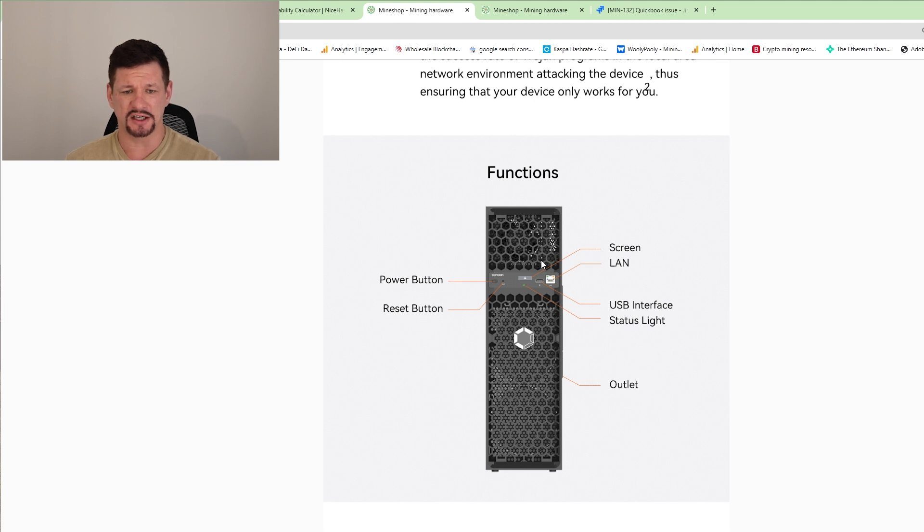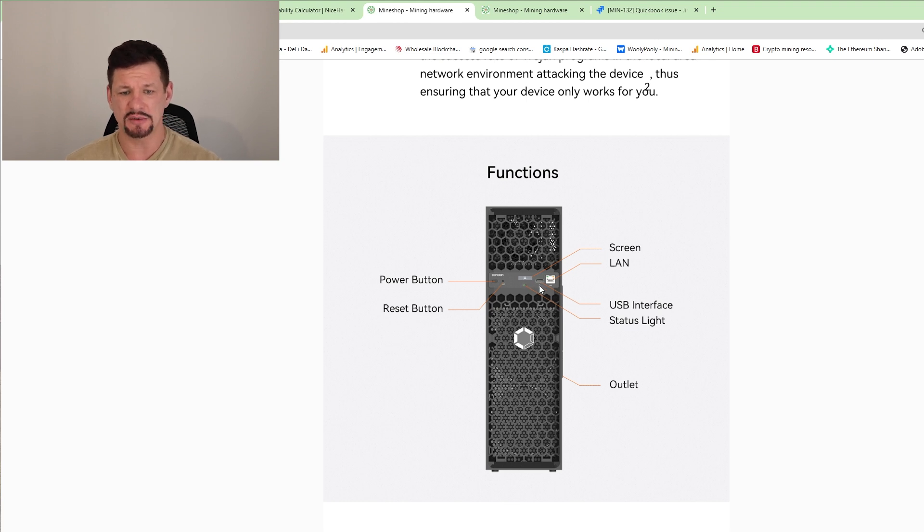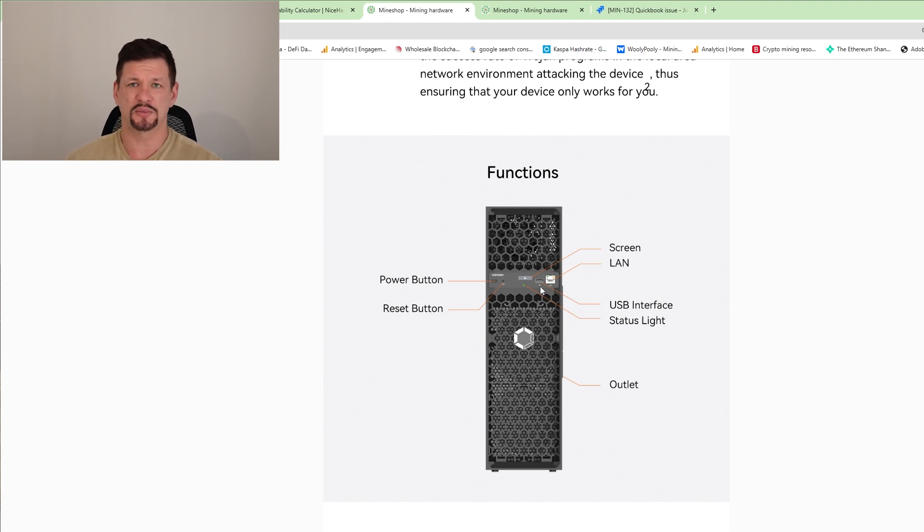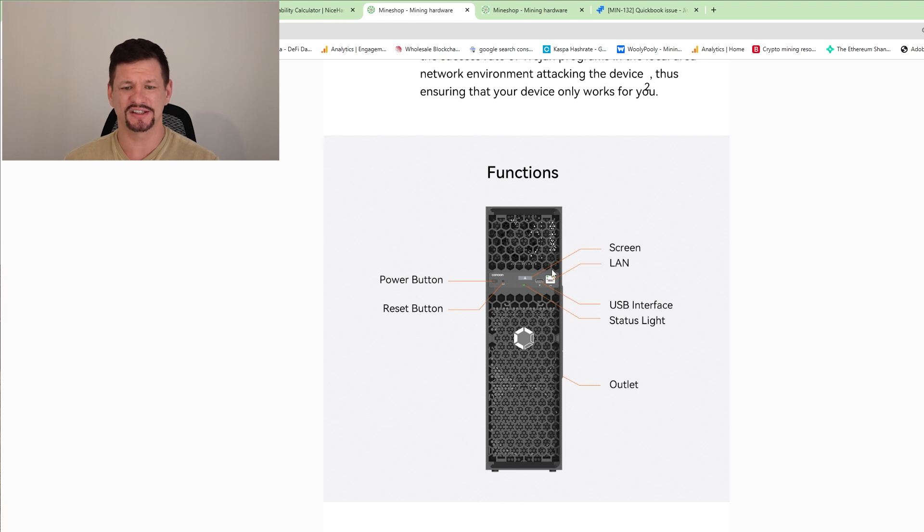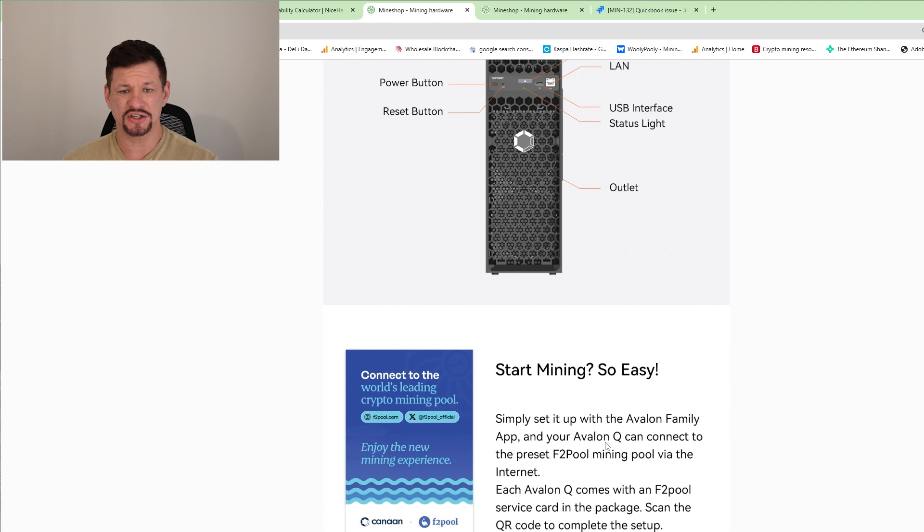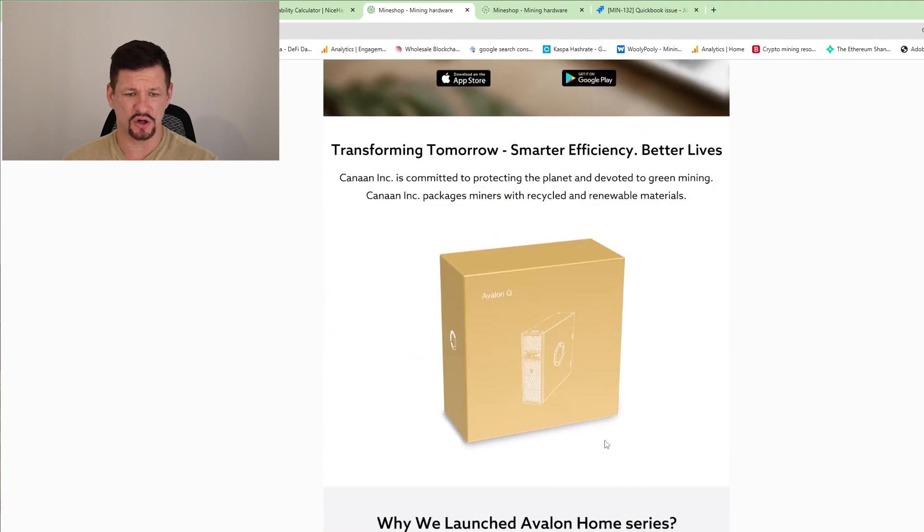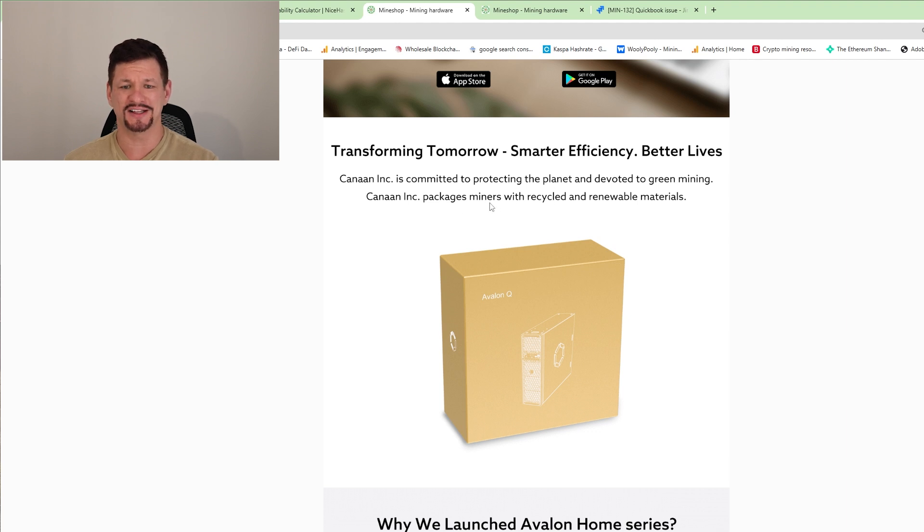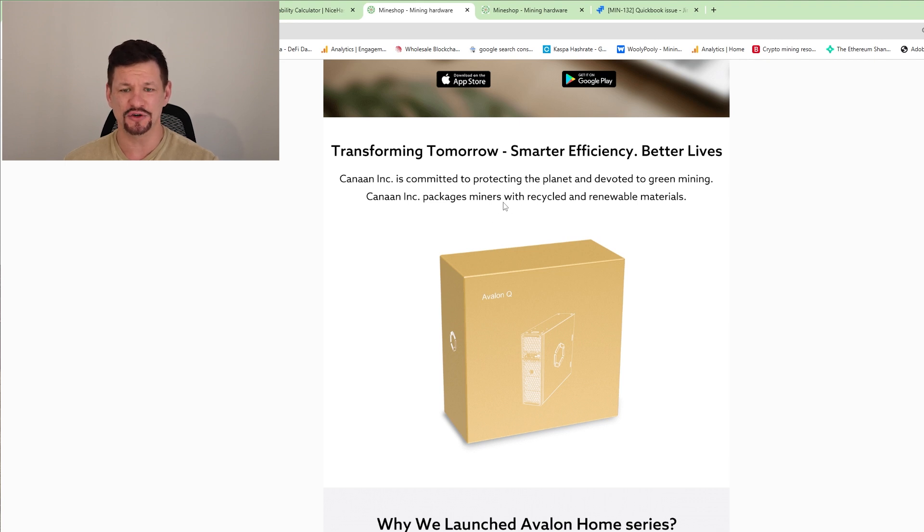So you can see that there is power button. There's a reset button. There's a screen. So I assume that will show hash rate or something, maybe clock, we'll see. We'll have this device for testing as well, end of April. And I'll probably do an updated video on this just to see how it looks. Then it has the LAN connection, status lights. So green or red, probably. And the outlet is on the back. Packaging as always good. All of these home miners, they have had brilliant packaging. They are using, I can see, protecting the planet and developed to green mining. Package miners with recycled and renewable materials.